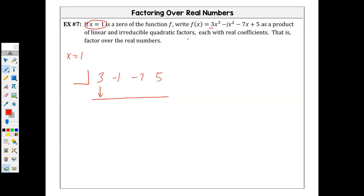Okay, so here we go — synthetic division. x equals 1. If we were in factored form, it would lead us here, but we're not in factored form; they gave us straight up what our zero is. So we're going to do this again. We set up with our coefficients and constants.